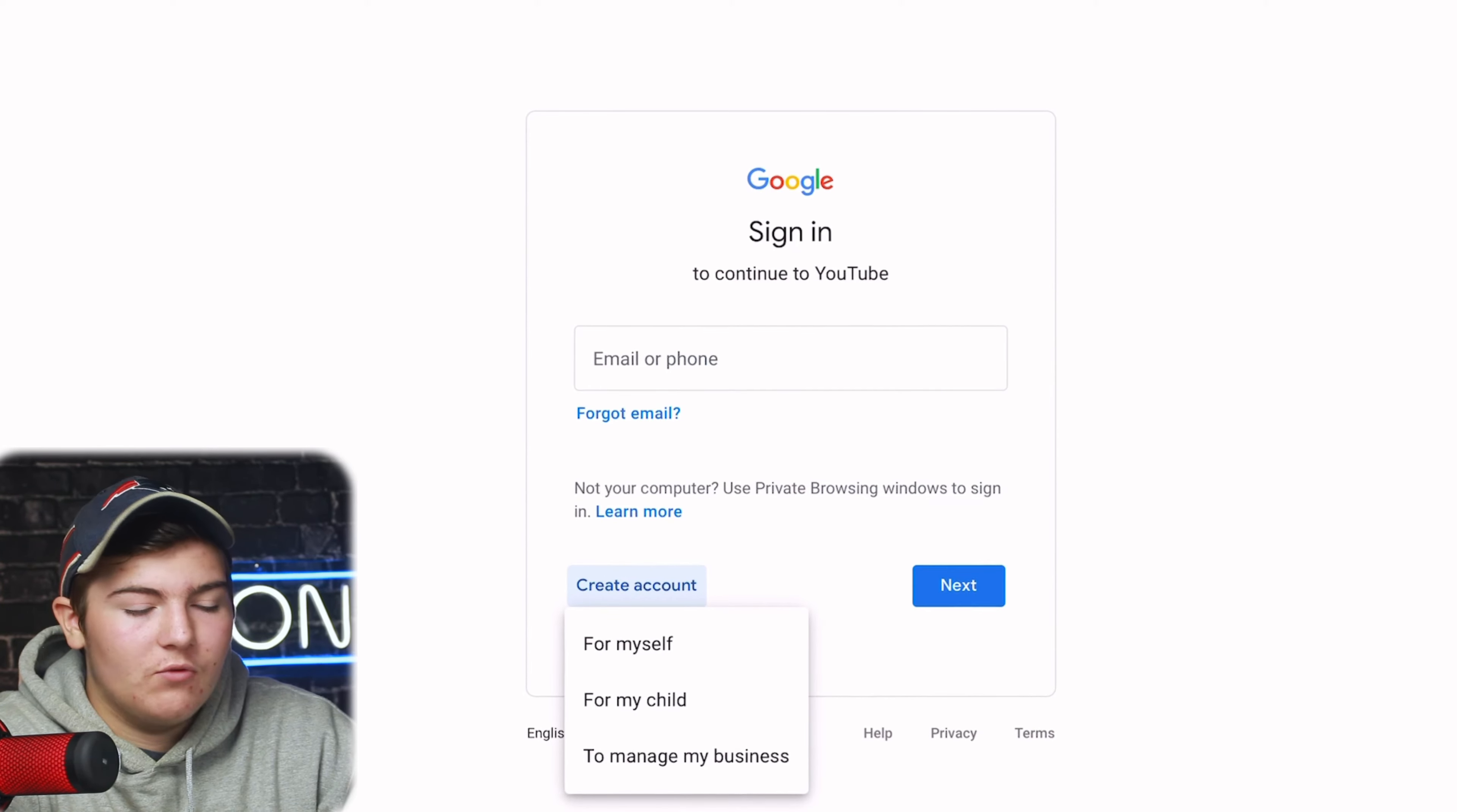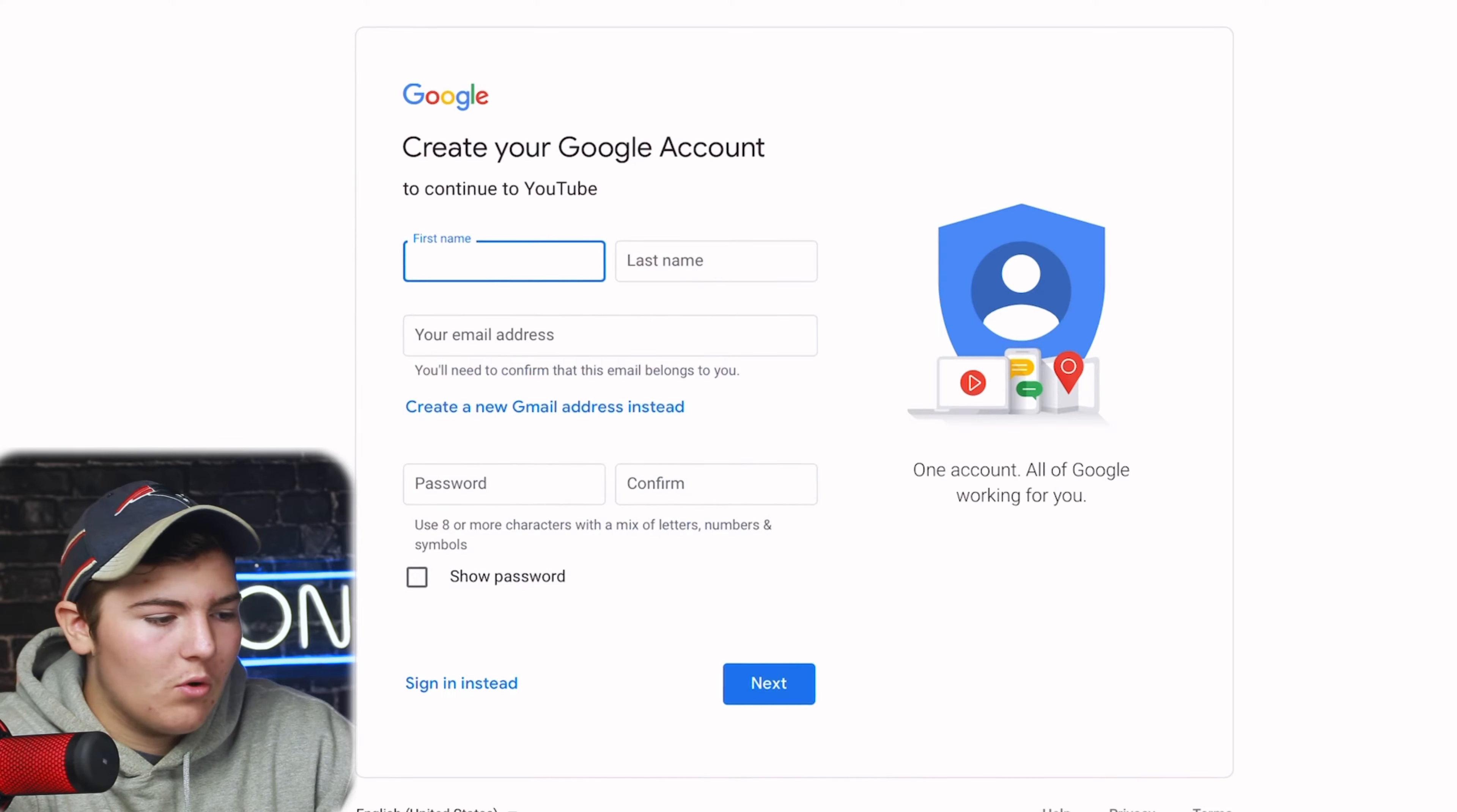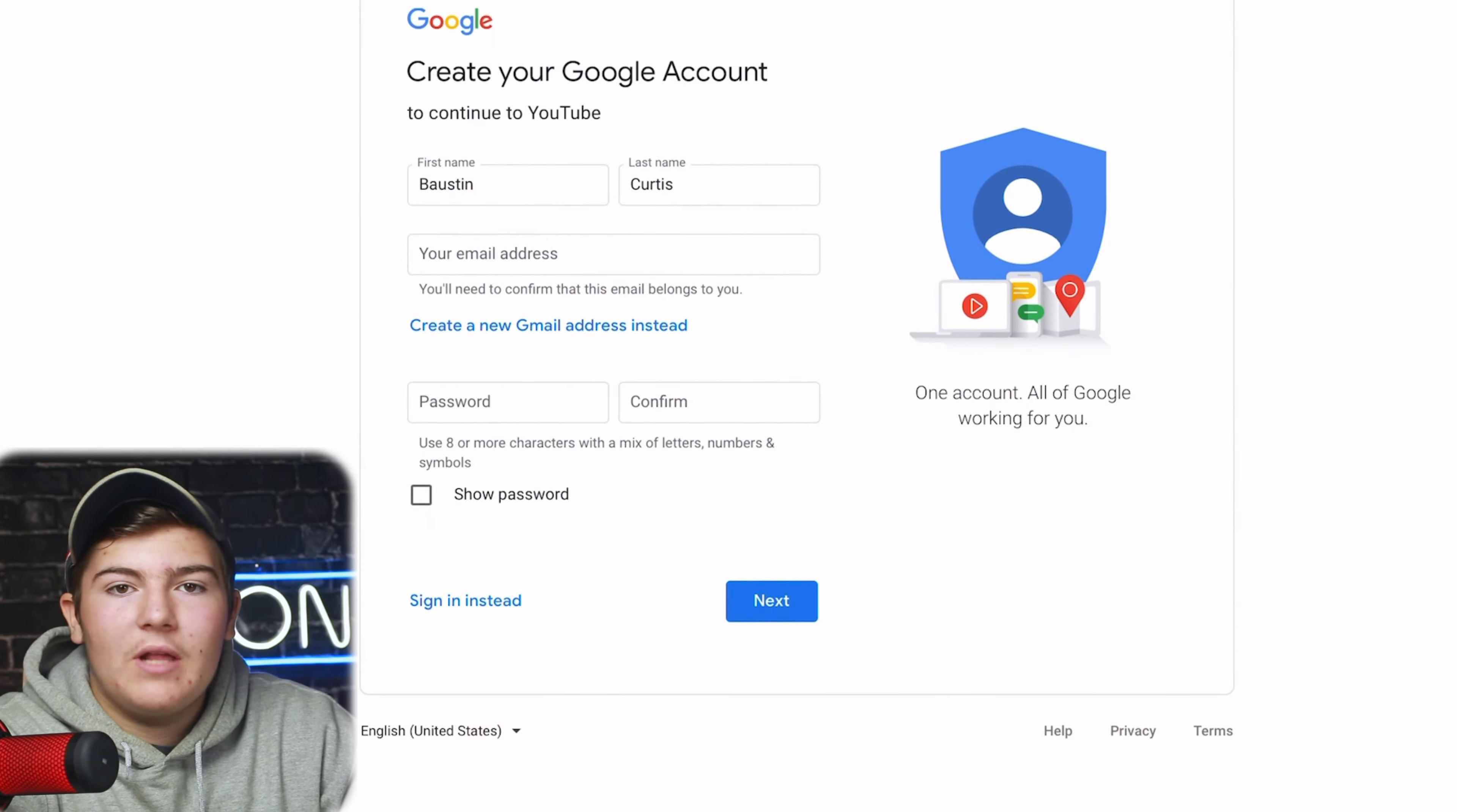You can select for yourself, for your child, or for your business. Most people will click for yourself because that is just your personal YouTube channel and that'll work just fine. So we're going to do that for this tutorial and then you're going to enter this information for Google. We're just going to do that real quick, Boston.